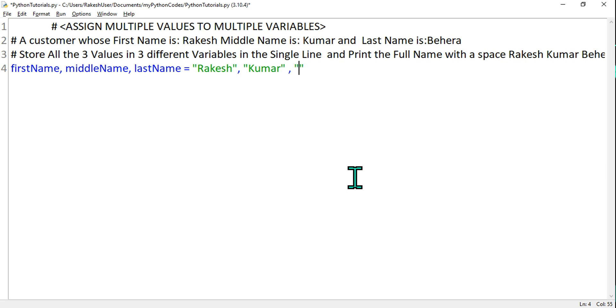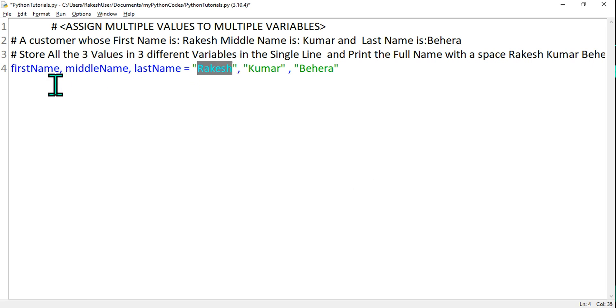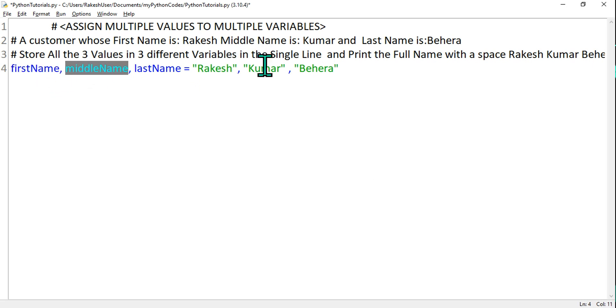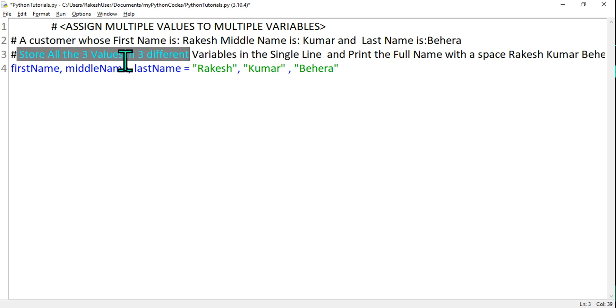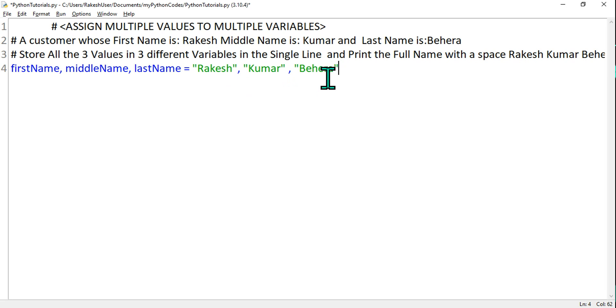Double quote, and here I am going to say 'Kumar', and then comma, and then 'Behera'. Doesn't matter if you give a space after comma, but ensure you are giving a comma. So what happened? The first one gets assigned to the first variable, second one, third one. So this way store all three values in three different variables in the single line. This is done, this is achieved in Python programming.